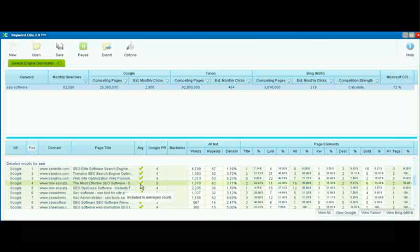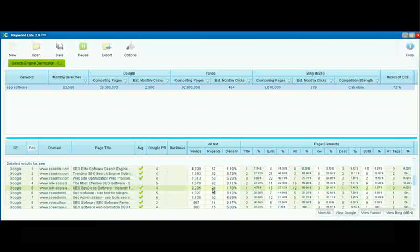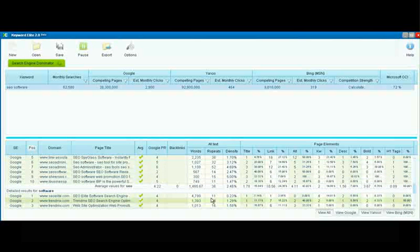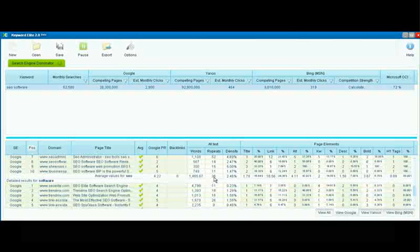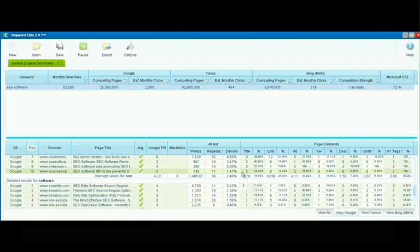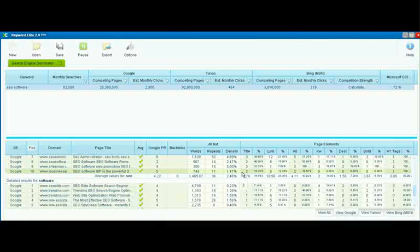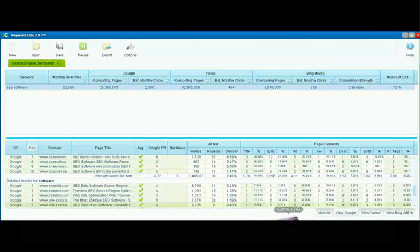You can simply uncheck this box, and that will take that number out of the factoring that the software does for this particular criteria. So you can see that takes the average of the repeats down to 36 times in that one page. So you can really reverse engineer what it takes to get a top search engine ranking when you use Search Engine Dominator, and that's what it's all about.